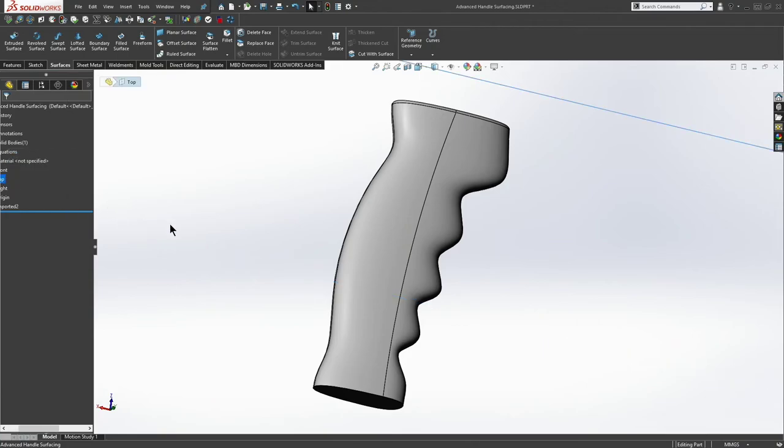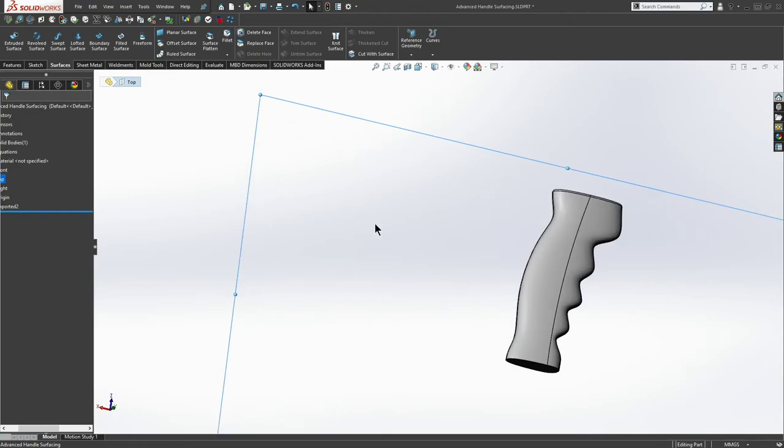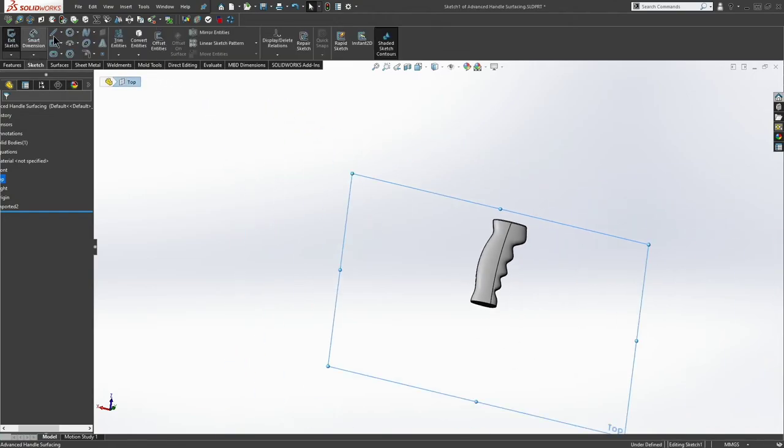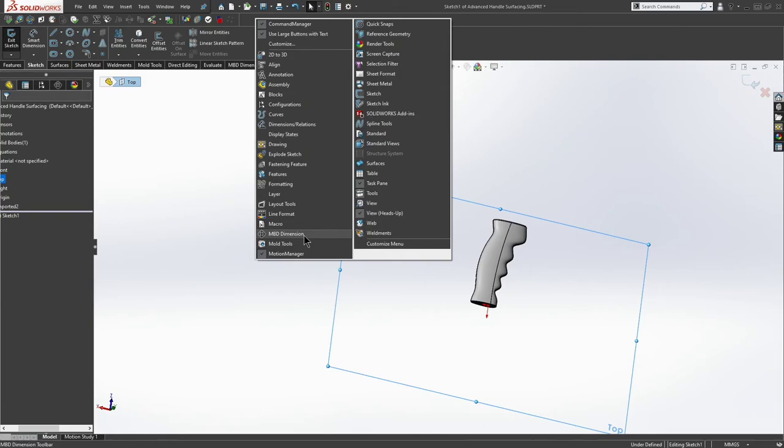So let's go to the top plane here. And let's create a sketch. And in fact, why don't I take my tools off of my task pane while I'm at it.